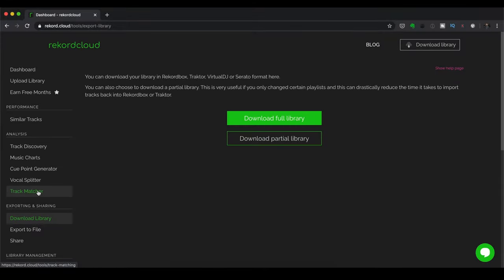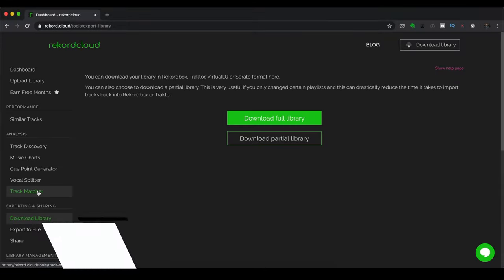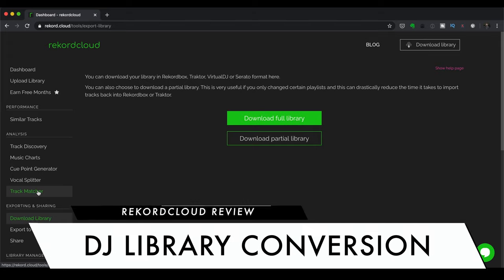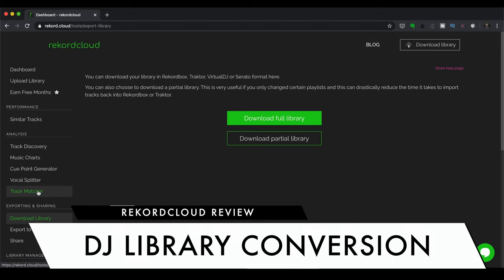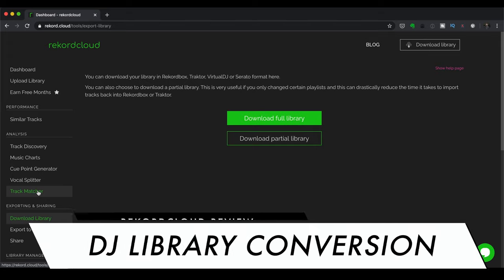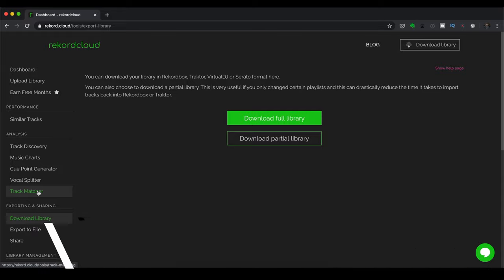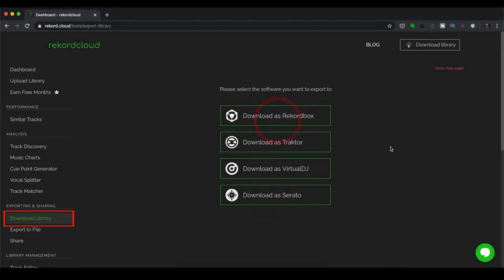So perhaps the most powerful feature of Record Cloud is the ability to convert your library from one DJ app to another. And you do this by going to the Download Library tab. As I have done, it allows you to export your library as a Rekordbox, Traktor, Virtual DJ, or Serato library. And you can then enable various library options, such as retaining hotkeys, applying the nearest hotkey colors, and so on. They vary from app to app. So let's try it out by going to Virtual DJ. This is what we're going to do.